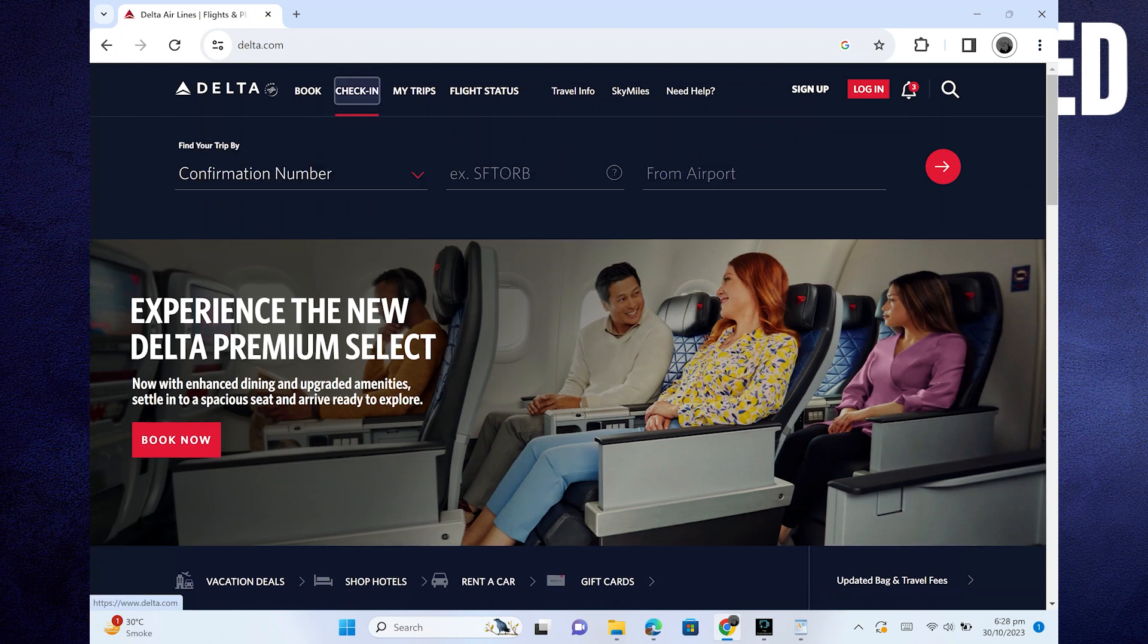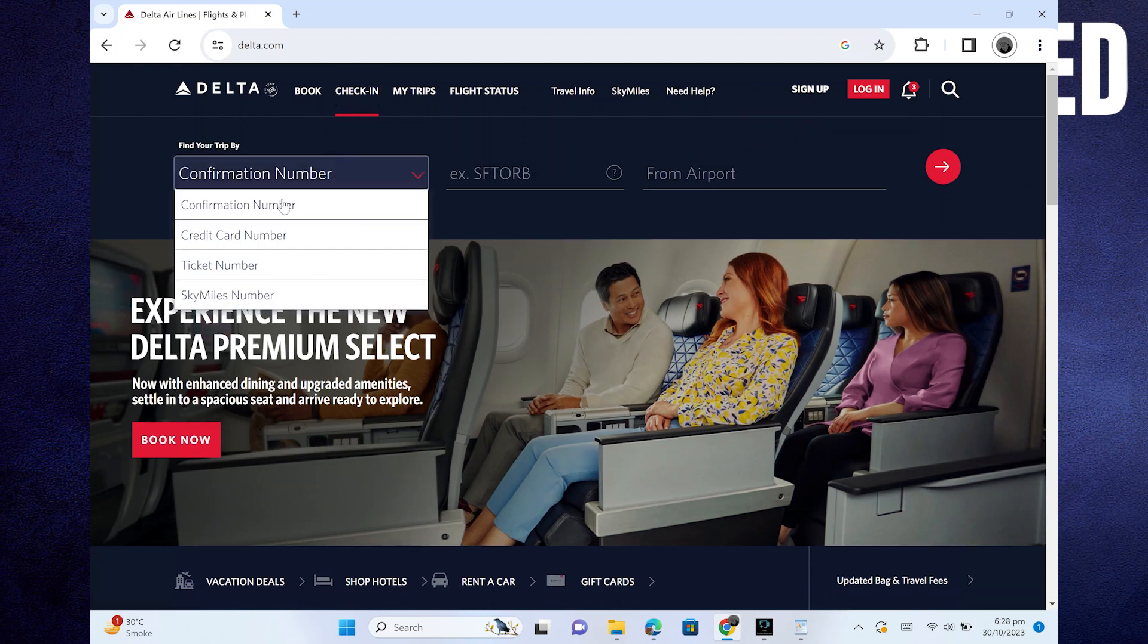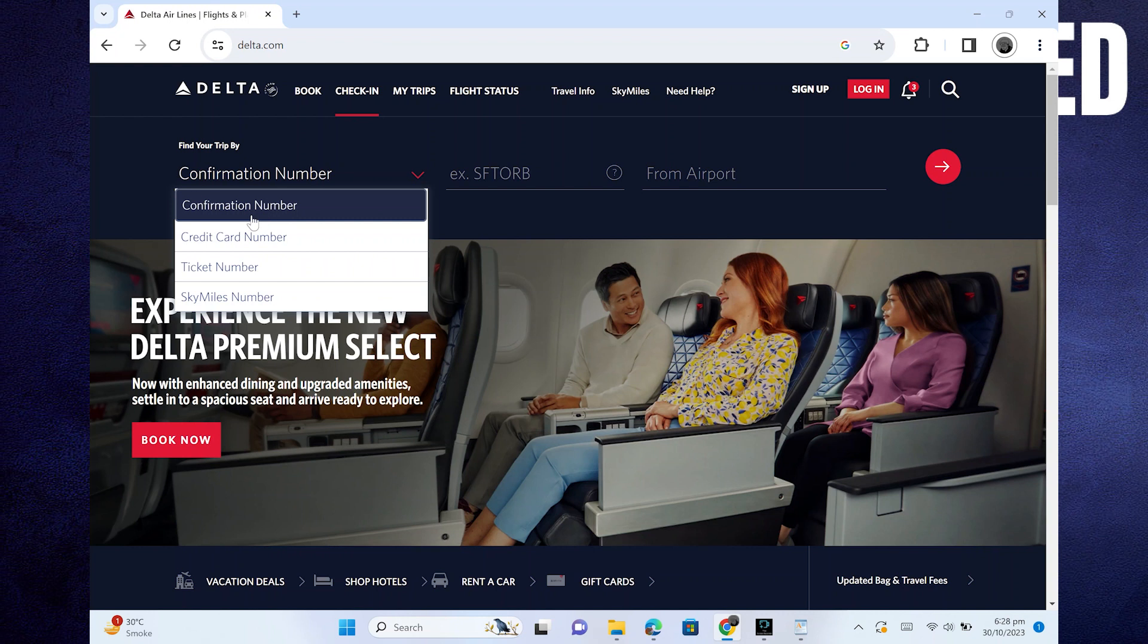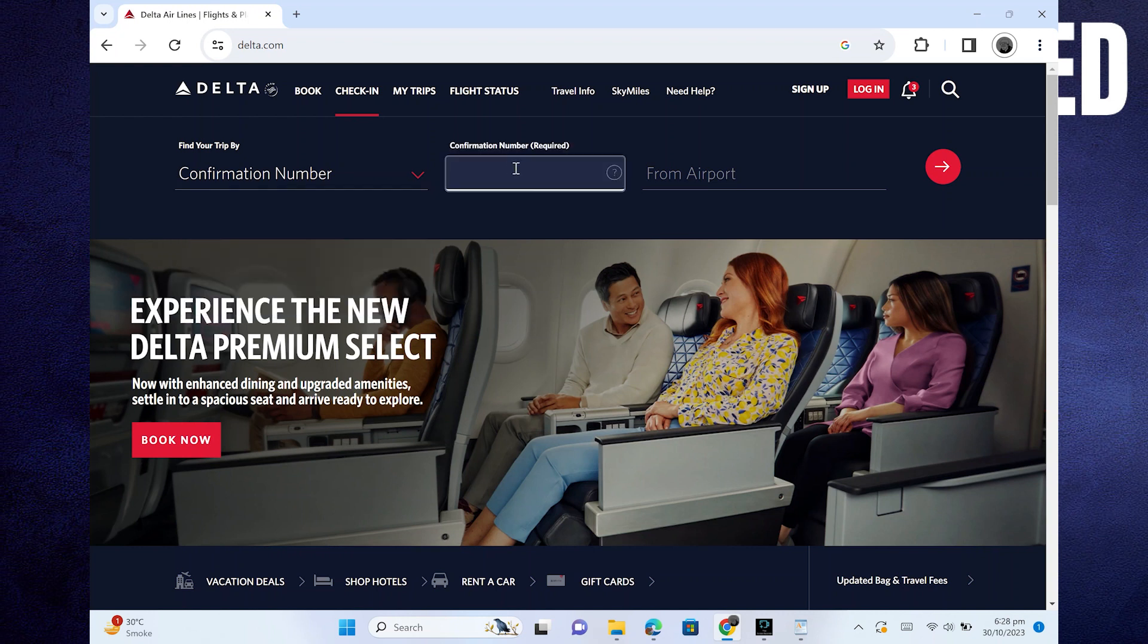Then, find your trip by opening from here. After that, enter your confirmation number.